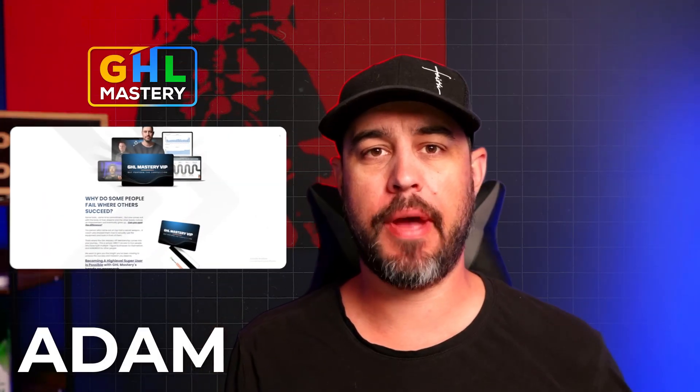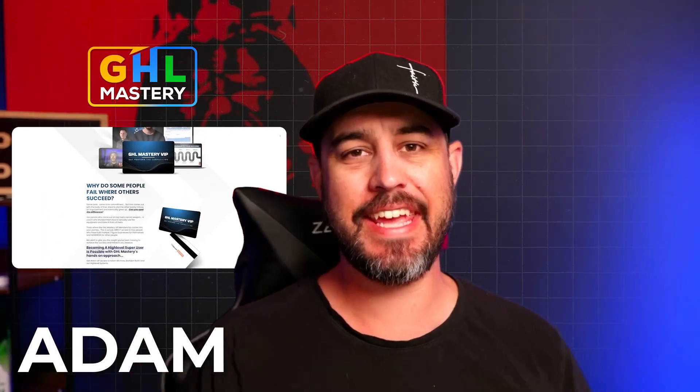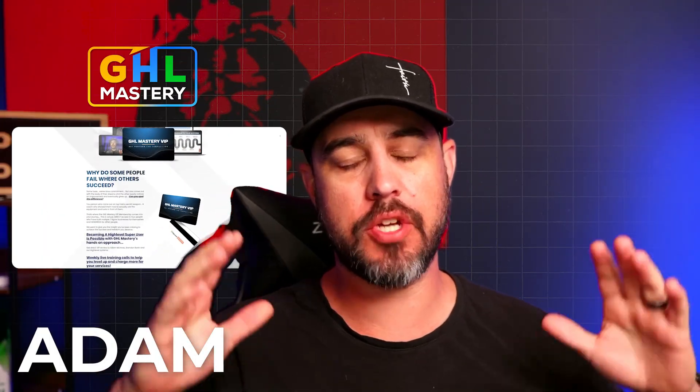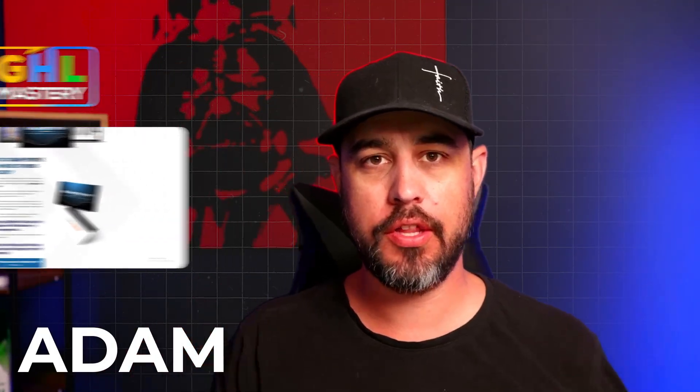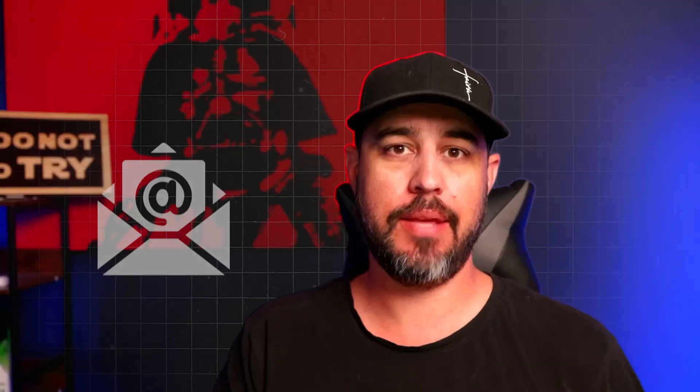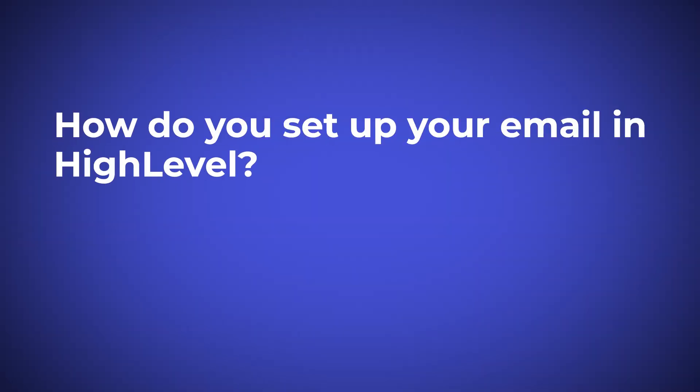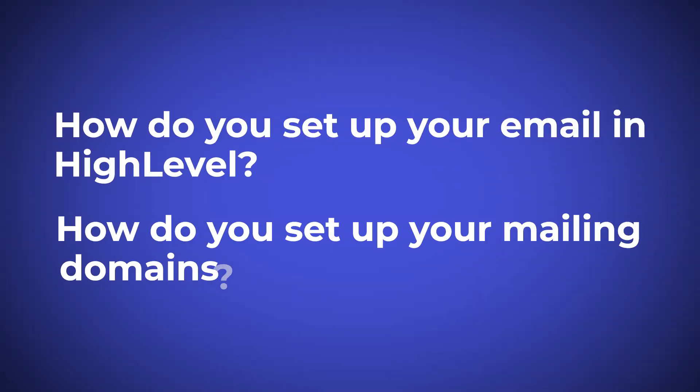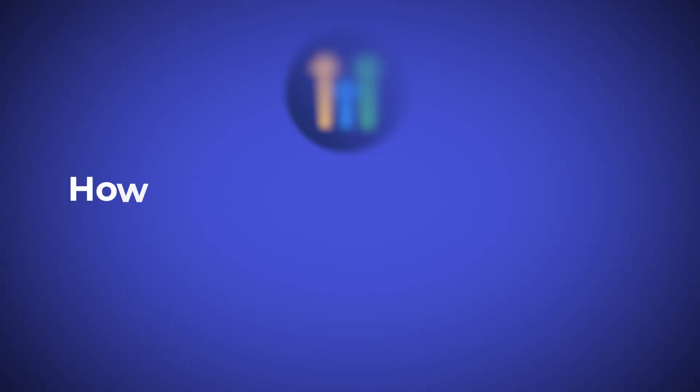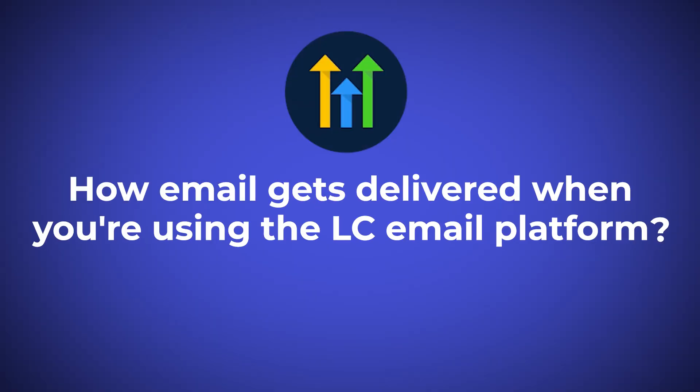Hey, what's going on, guys? It's Adam from GHL Mastery. And in today's video, we're going to be talking all things email. How do you set up your email in high level? How do you set up your mailing domains? And also, I want to give you a firm understanding of how email gets delivered when you're using the LC email platform. So with all that being said, guys, let's dive in.